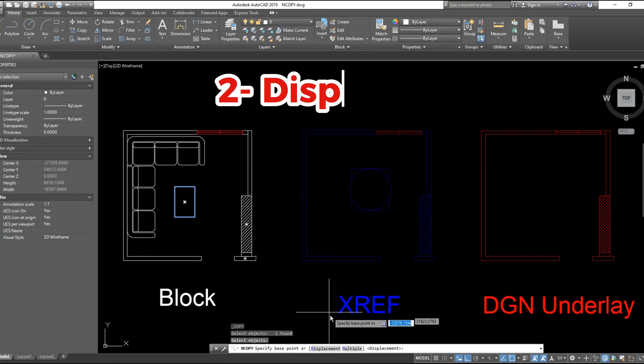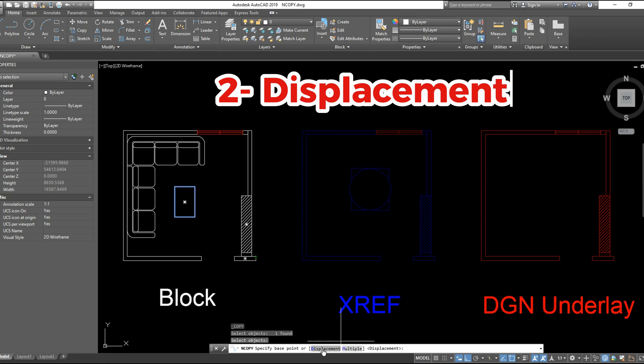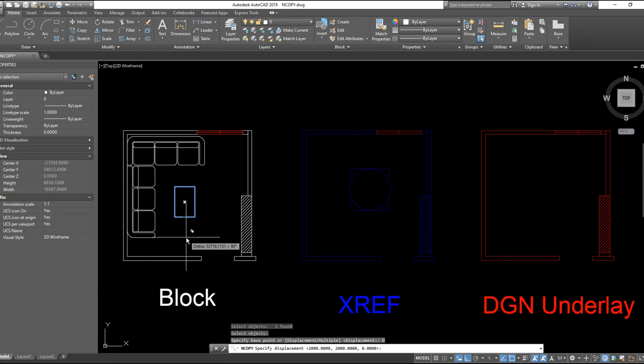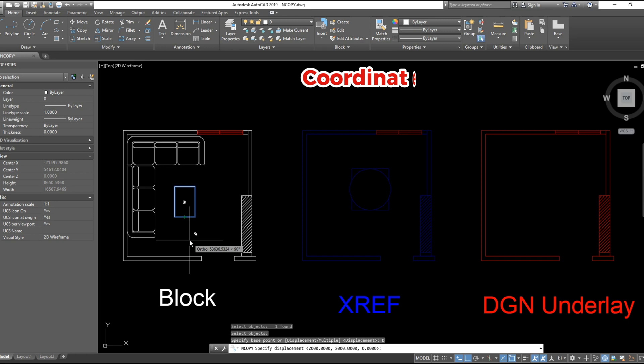The second option is displacement. If you click displacement, the command will ask for coordinates X, Y, and Z.